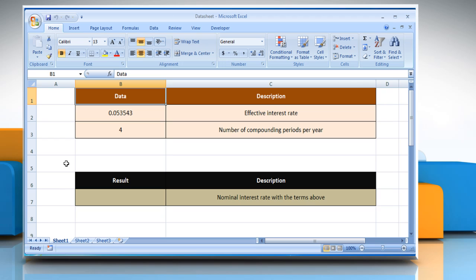The nominal function syntax has the following arguments: Effect rate, which is the effective interest rate, and PERY, which is the number of compounding periods per year.